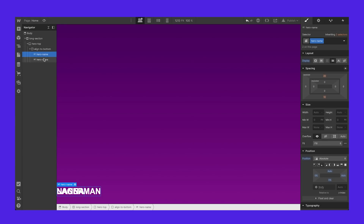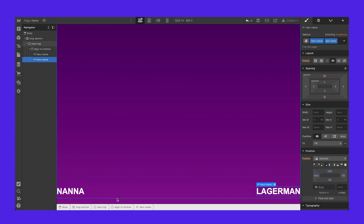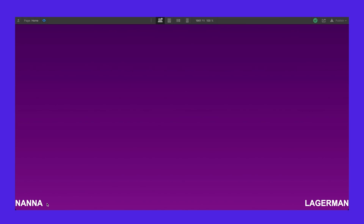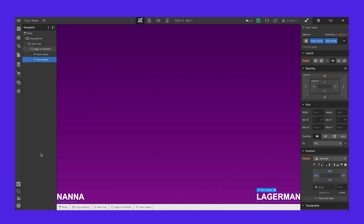I'll give the second element a modifier class called 'last name' and align it to the bottom-right instead. So now we have both names aligned to the bottom of the screen. As the page loads, they'll be aligned to the bottom, and now we can scroll through. That's the first setup done.